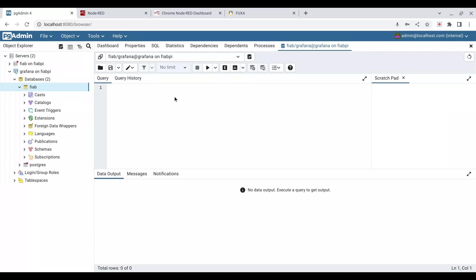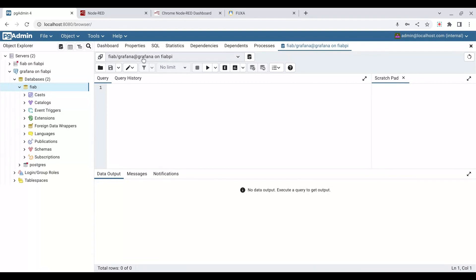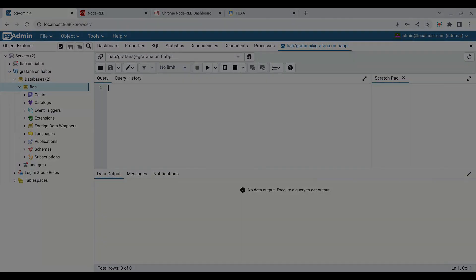It will populate with any query histories that we've got for that, but it's empty. So here we are. We have a connection. We've connected as a Grafana user to the database FIAB and to the connection name that I've given it. So thank you for watching.